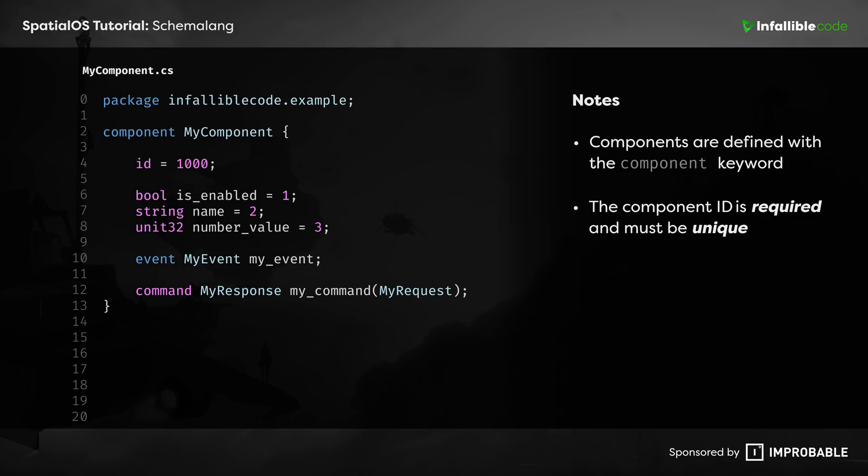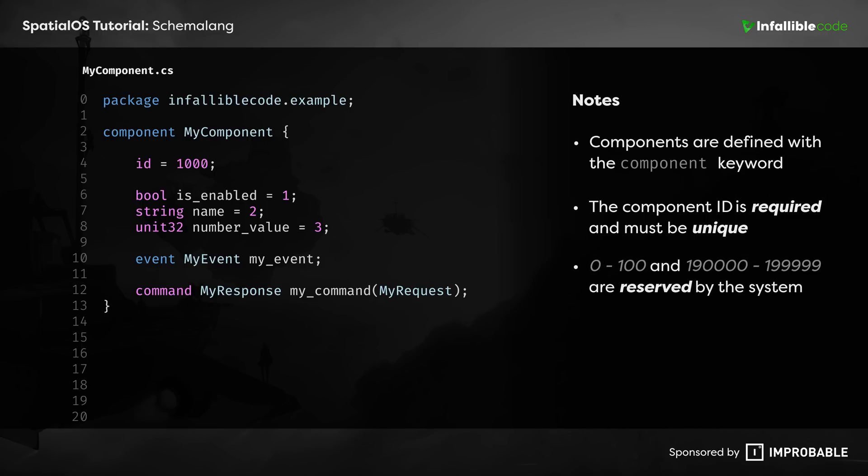Properties have IDs as well, but they only have to be unique at the component level. As the developer, it's your job to assign IDs to your components. So, it's important to know that IDs ranging from 0 to 100 and 190,000 to 199,999 are reserved for system use.